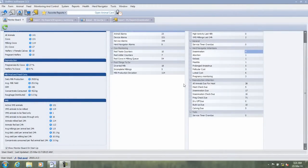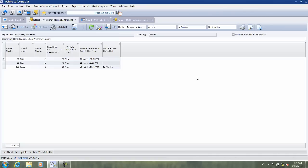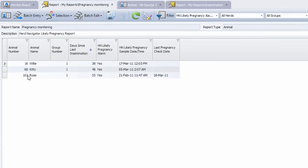As you can see here, the program allows you to check the pregnancy monitoring, which today has three cows listed. By double-clicking, you open the report showing cows 16, 68, and 162. As you can see, this report tells you all the cows that Herd Navigator has spotted being pregnant.